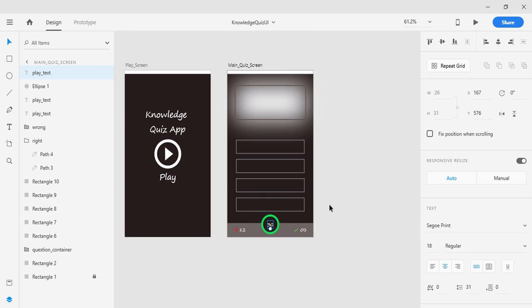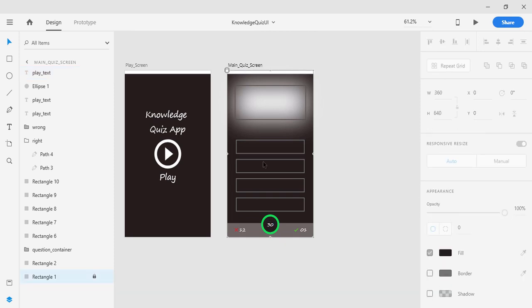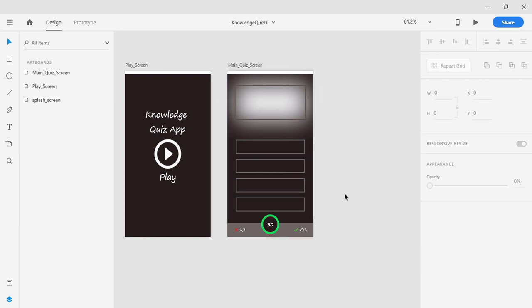That's the design for the main quiz screen. In the next lecture, we are going to create more UI — for when a user selects an option, when the user gets a correct answer, and when the user makes a wrong attempt, where we'll highlight the wrong option in red. All of these things will be covered in the upcoming lecture. Thanks for watching, I'll see you in the next lecture. If you like this video, please subscribe to my channel and share it with your friends.